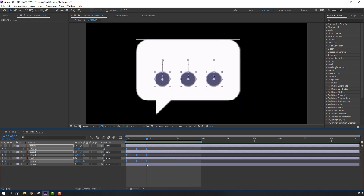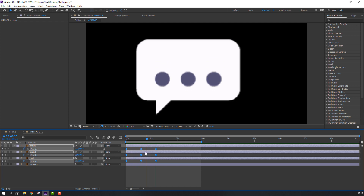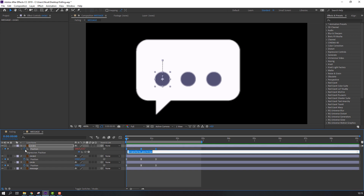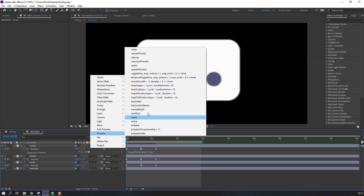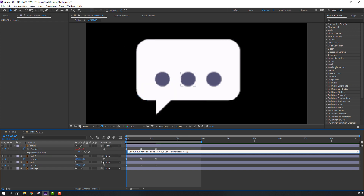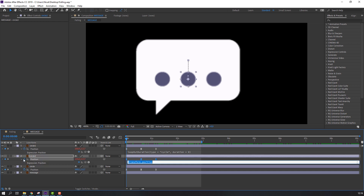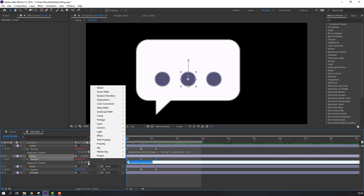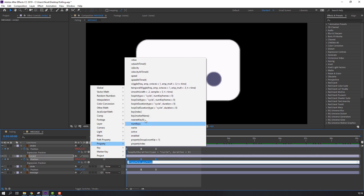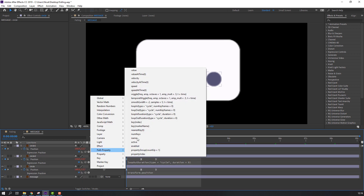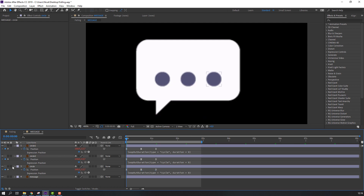Select all keyframes, hold Alt, move to the right. Now let's write an expression — hold Alt, click the stopwatch icon, go to Add > Property > loopOut > Duration. Repeat this for the remaining circles: hold Alt, click, Property > loopOut Duration.